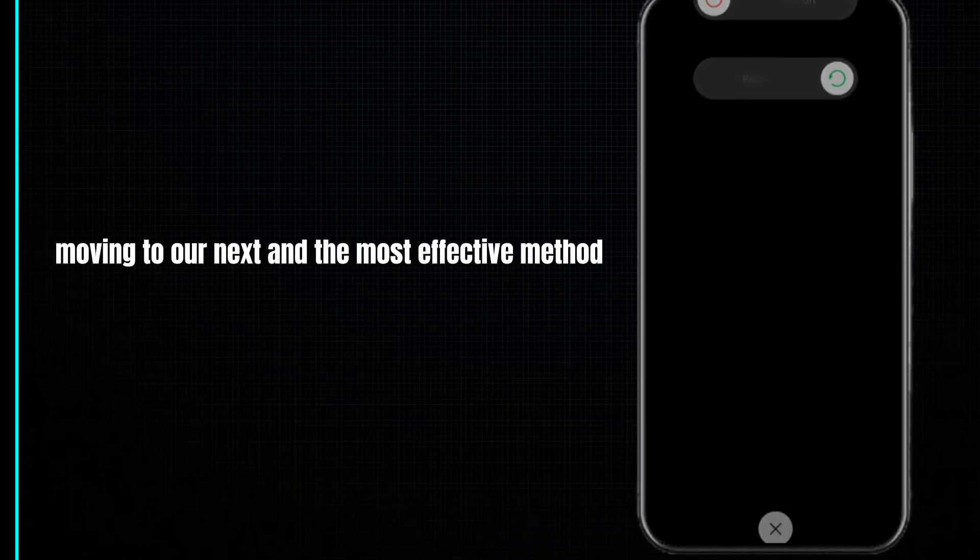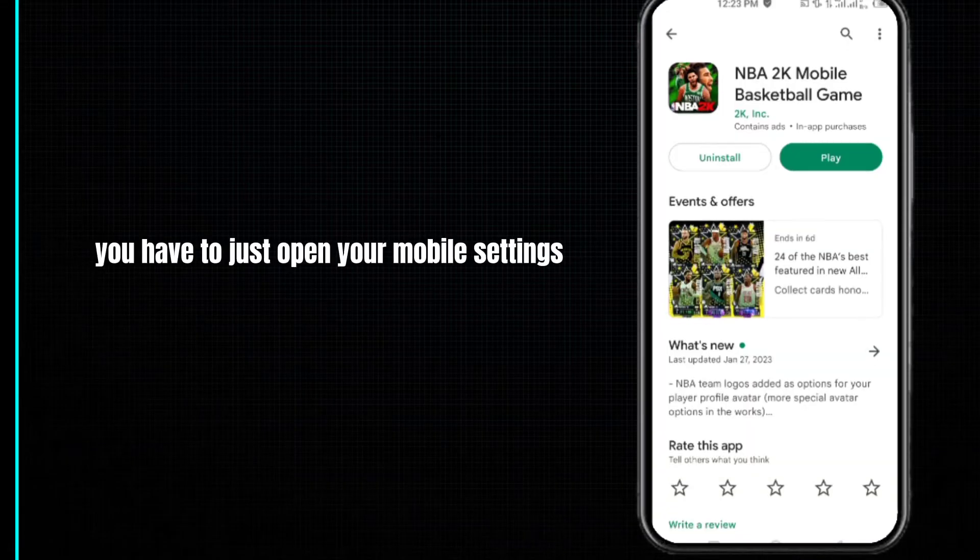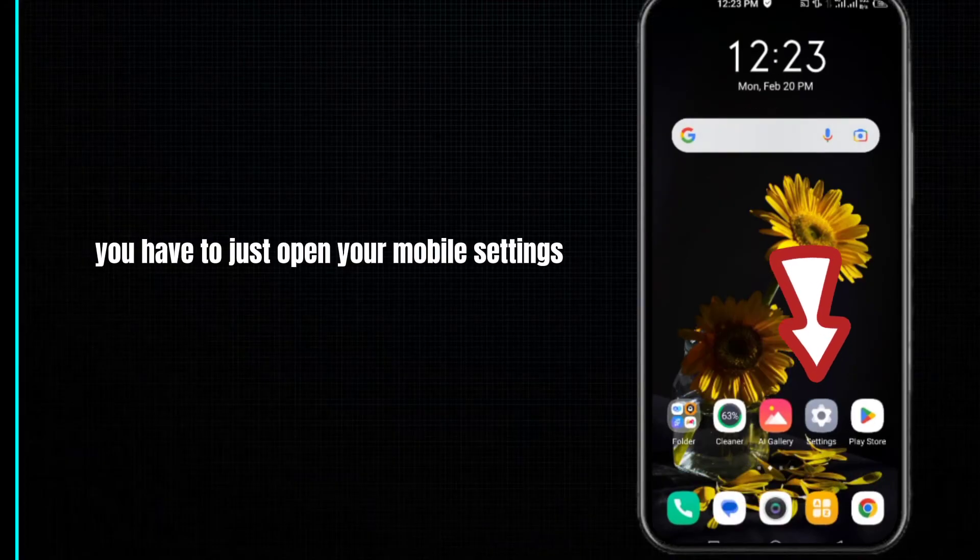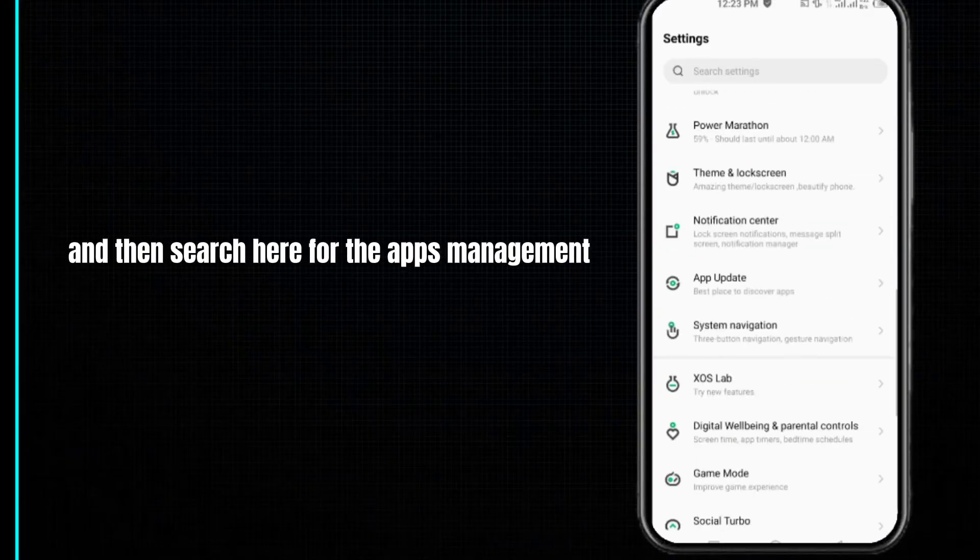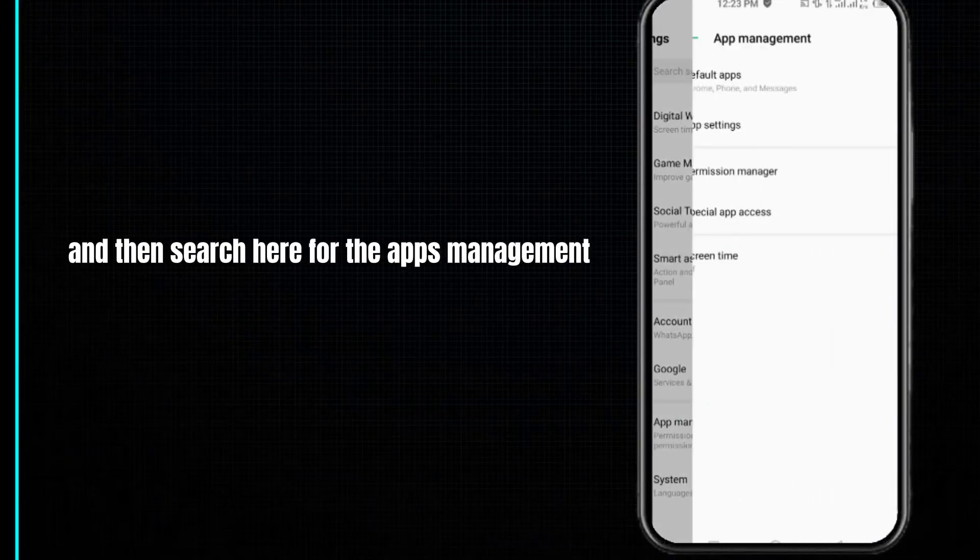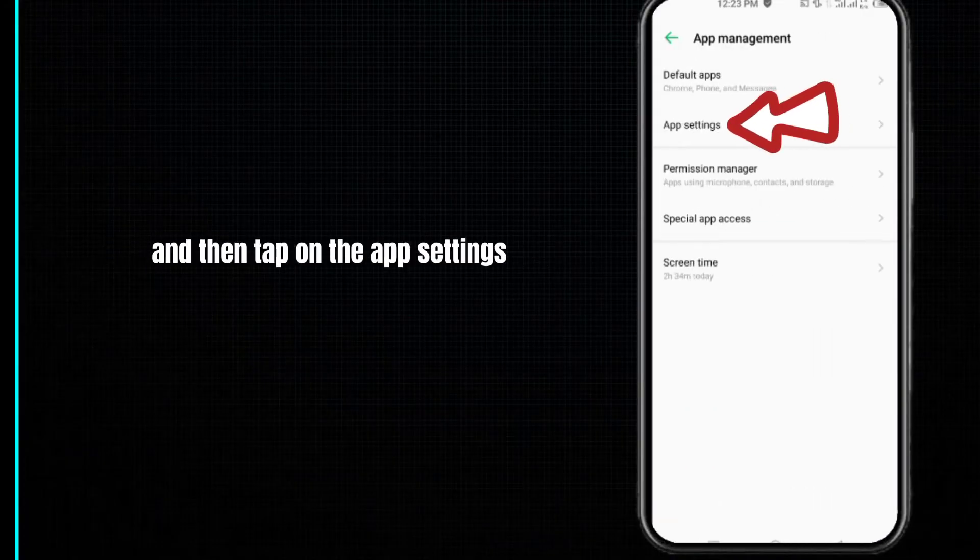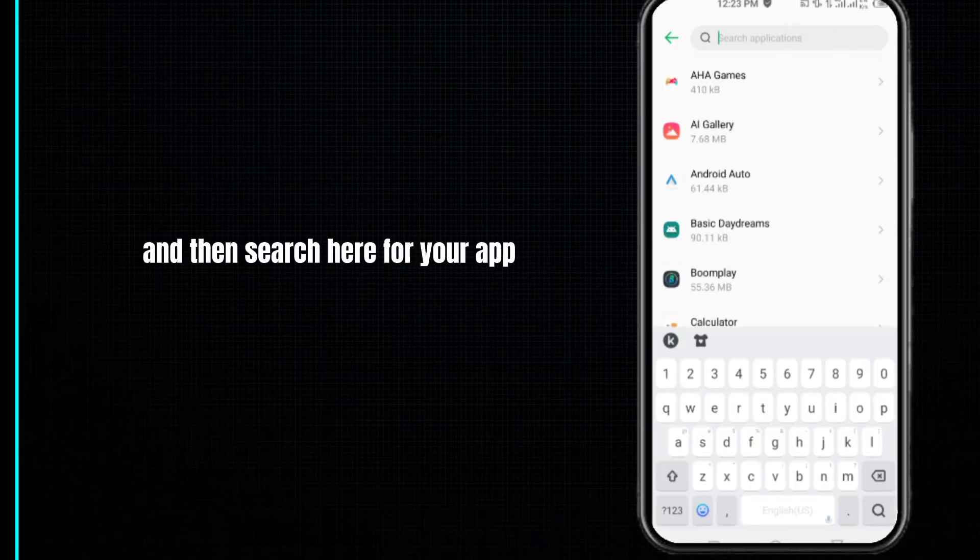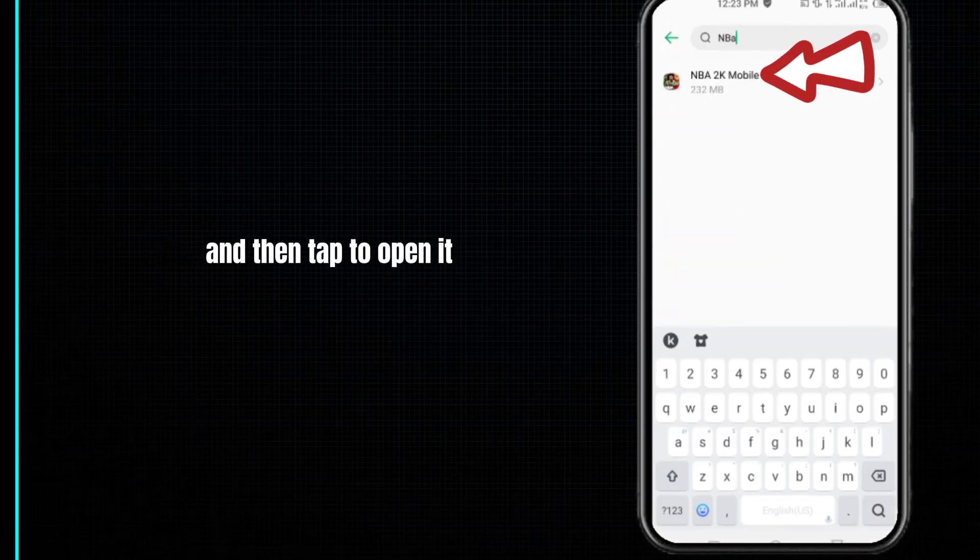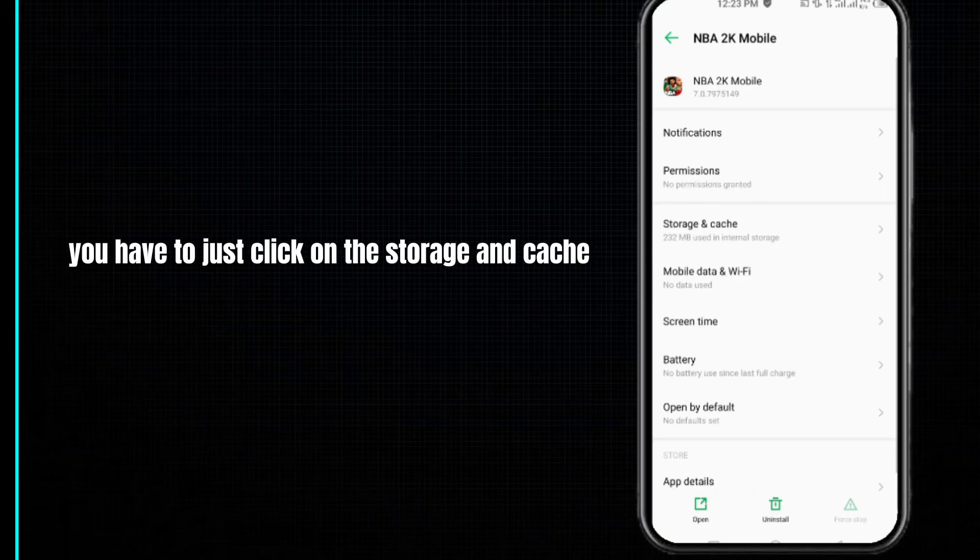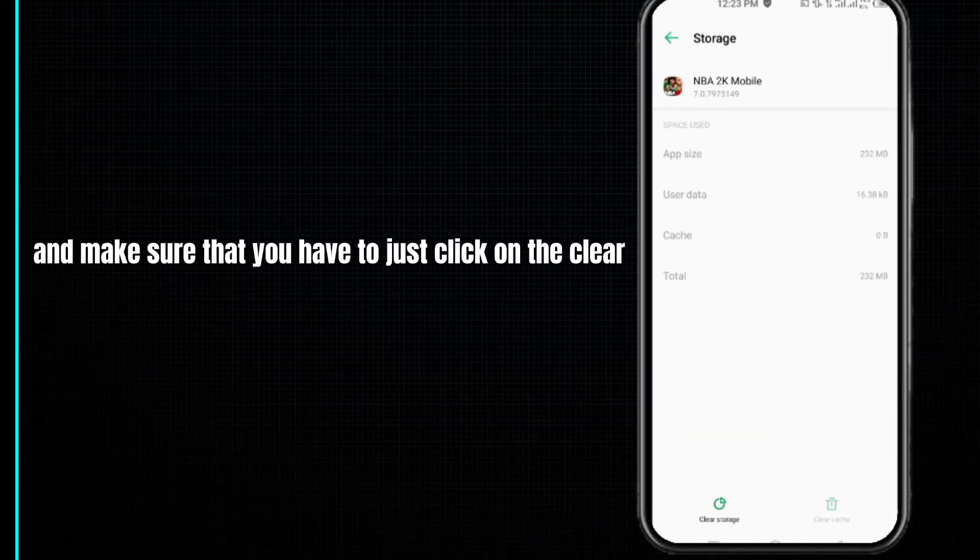Open your mobile settings, search for Apps Management, tap on App Settings, search for your app, and tap to open it. Click on Storage and Cache, then click on Clear Cache.